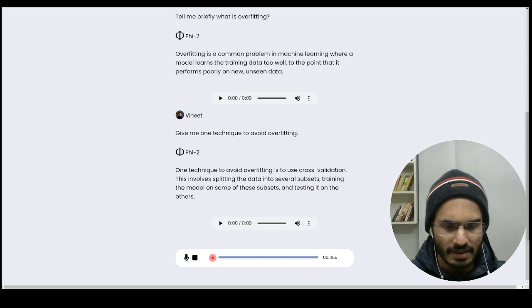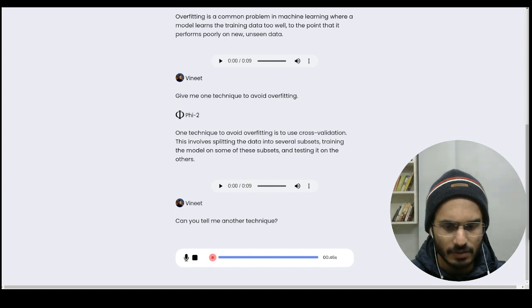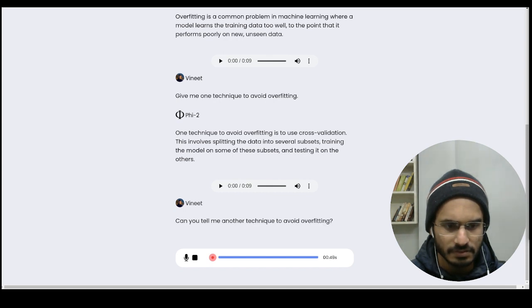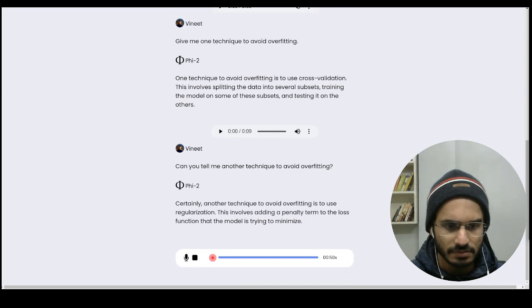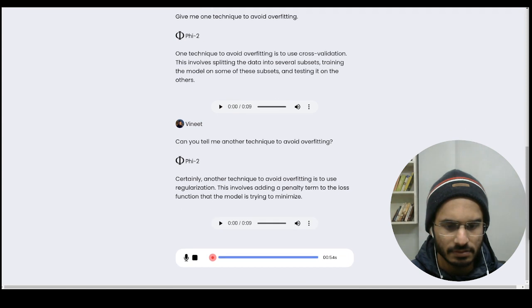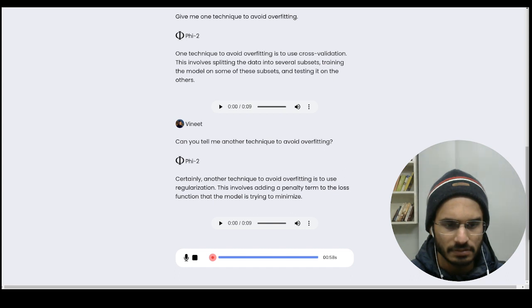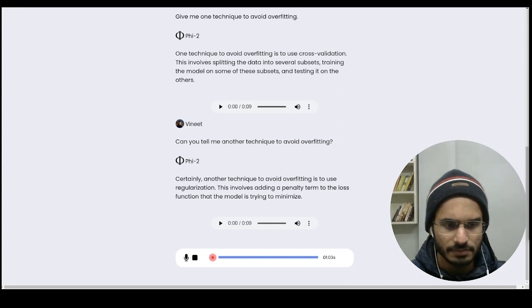Can you tell me another technique to avoid overfitting? Certainly, another technique to avoid overfitting is to use regularization. This involves adding a penalty term to the loss function that the model is trying to minimize.